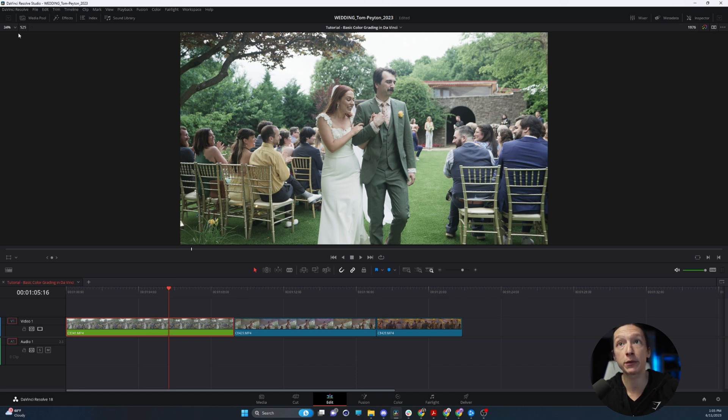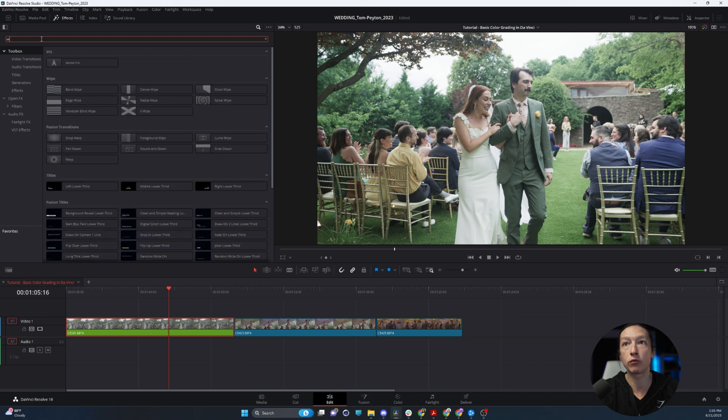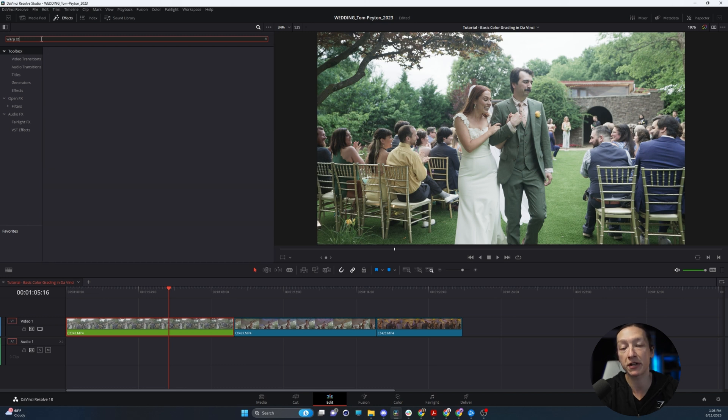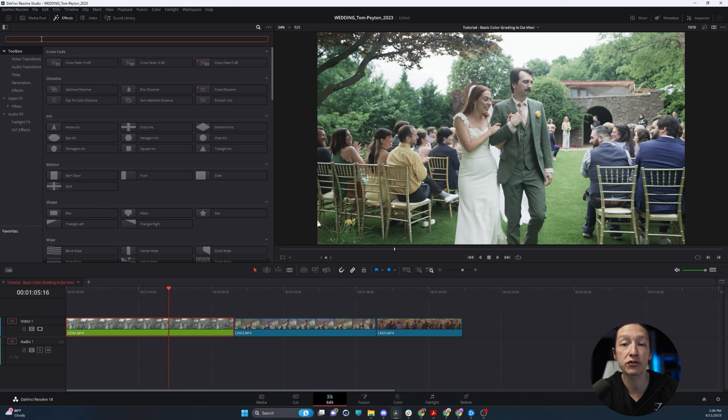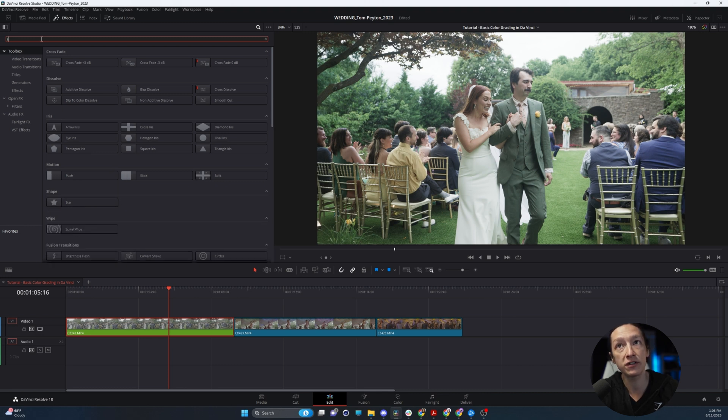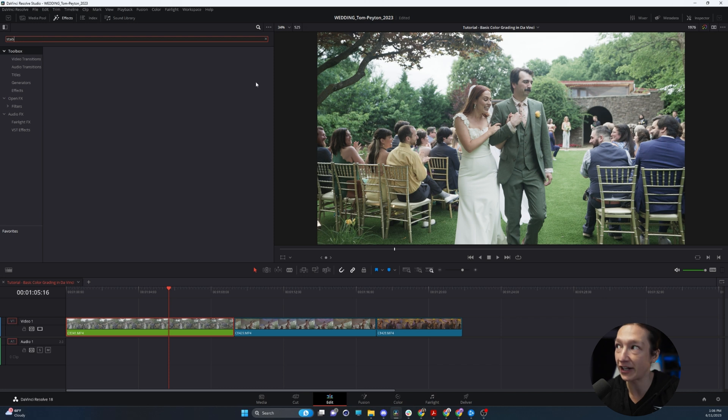And if you're familiar with Adobe Premiere, what you would do at this point is go up to Effects and type in Warp Stabilizer. That's the effect in Premiere, but Warp Stabilizer isn't there. What if we search up Stabilize or Stab? Nope, nothing there.